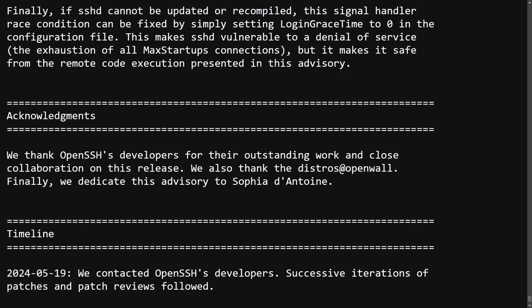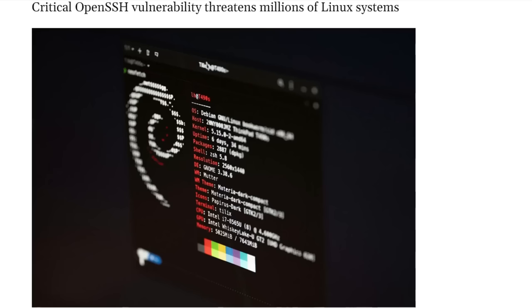Now I'm sure that there's some systems out there that, for whatever reason, can't be updated and can't have the OpenSSH daemon down even for a minute to apply patches to the software manually and then recompile it. So if that's the case, you could mitigate the major remote code execution bug by simply setting the login grace time variable to zero in your OpenSSH configuration file.